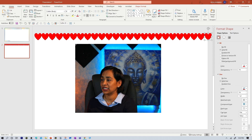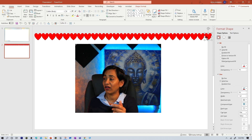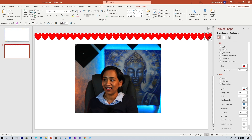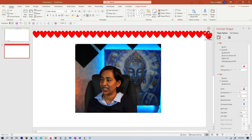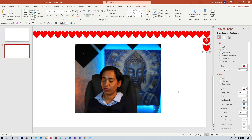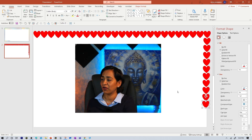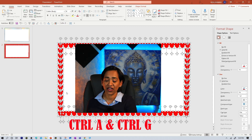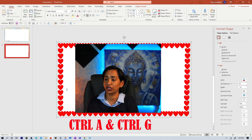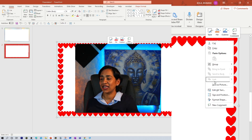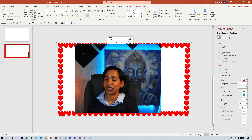Now, once you get to the end, maybe you don't want it all the way there. So what I'm going to do is click on this last little heart and Control+D again and drag it all the way to the bottom and then keep pressing Control+D again. There you go. I'm going to go ahead and complete this. And once you're happy with the border, Control+A, select everything and group it, Control+G. And then all you have to do is right-click and save it as a picture. There you go.